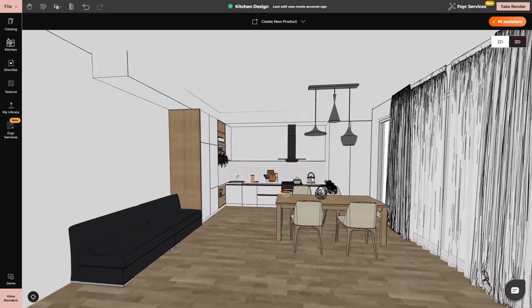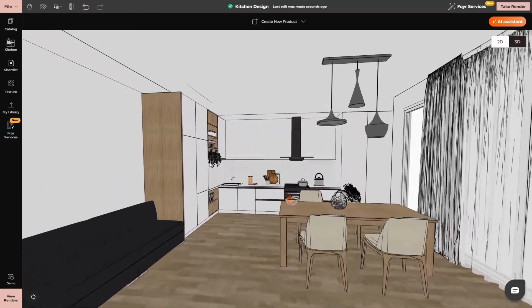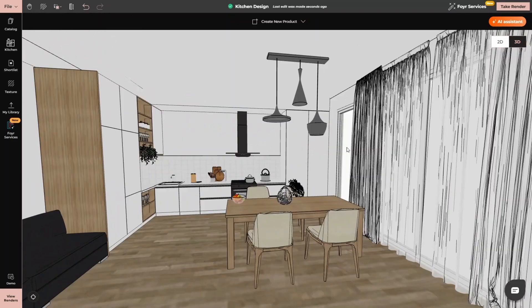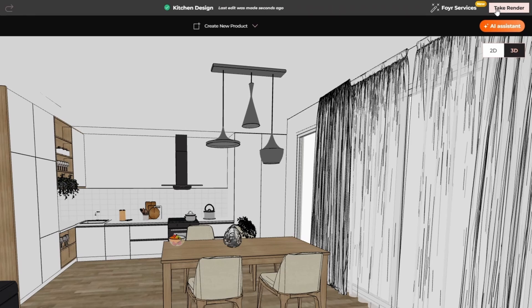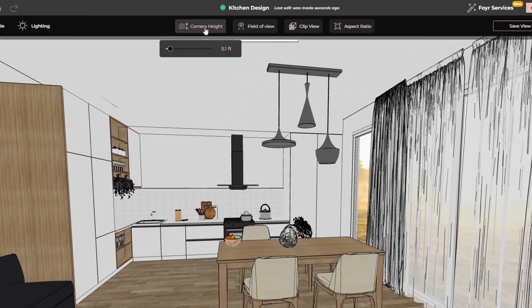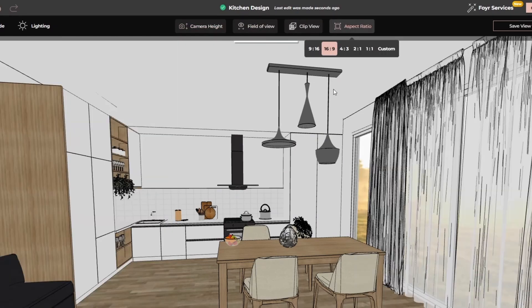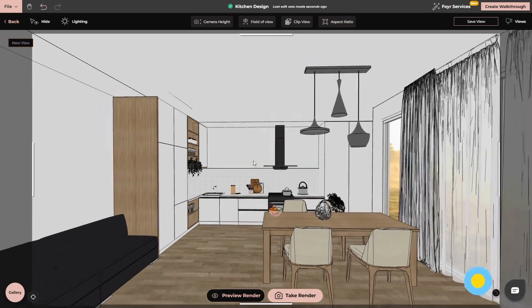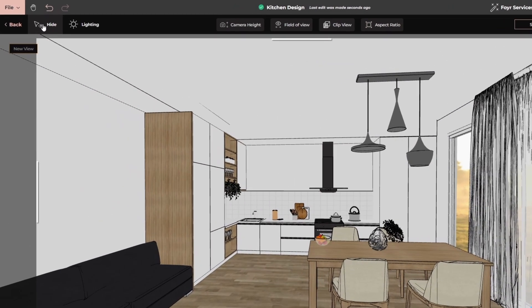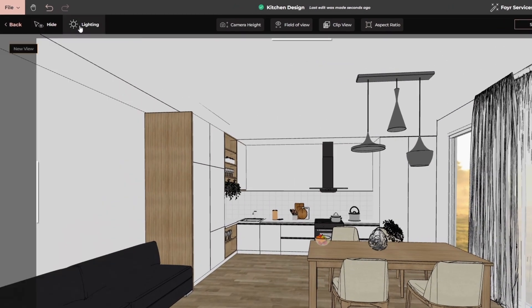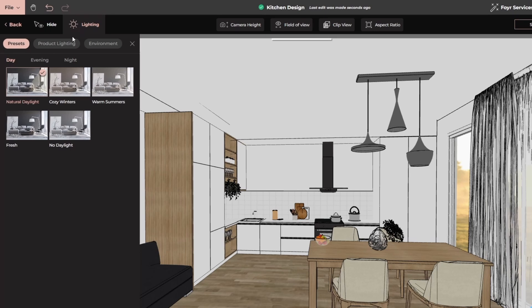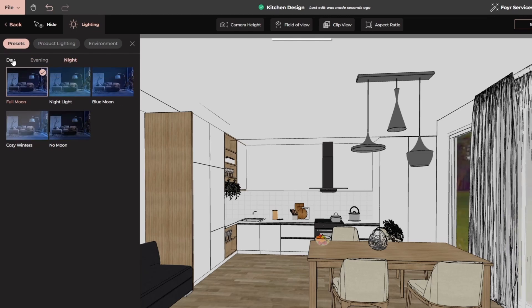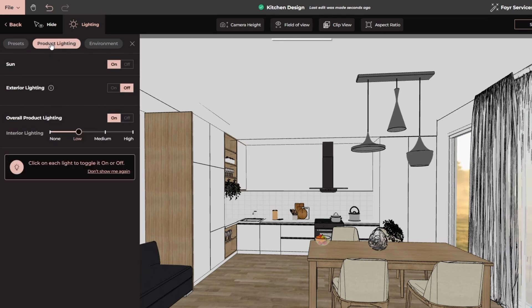Now that my 3D model is complete, I have added all the elements. I will go to the take render option at the right hand side top. In the center you will find the option to adjust the camera height, field of view and the aspect ratio. I will go with 16 by 9. Then let's adjust the angle of the render. From the left hand side, you will find the height option. Then we have the lighting option. You have day, evening and night option. So I will go with the day, natural day lighting.